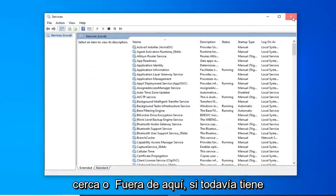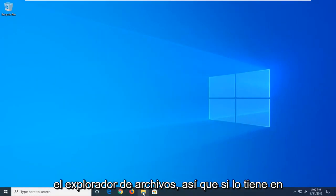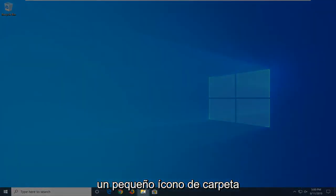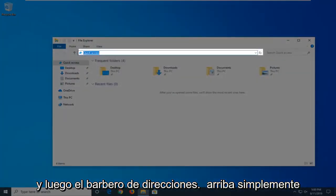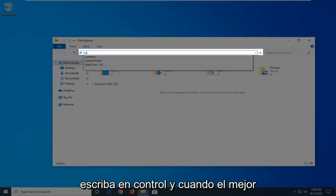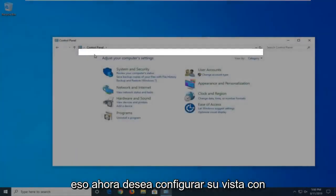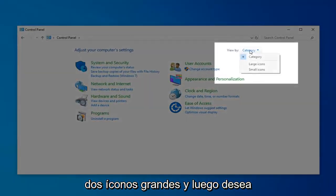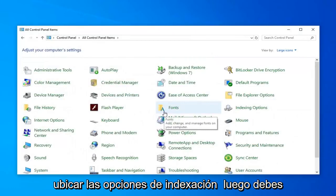So close out of here. If you're still having a problem after restarting your computer, another thing you're going to try is to open File Explorer. So if you have it down in your taskbar, just go ahead and click on that little folder icon. Then in the address bar at the top, just click inside it one time, delete it, and then type in Control. When the best matches come back with Control Panel, just go ahead and left-click on that. Now you want to set your View By to Large Icons.